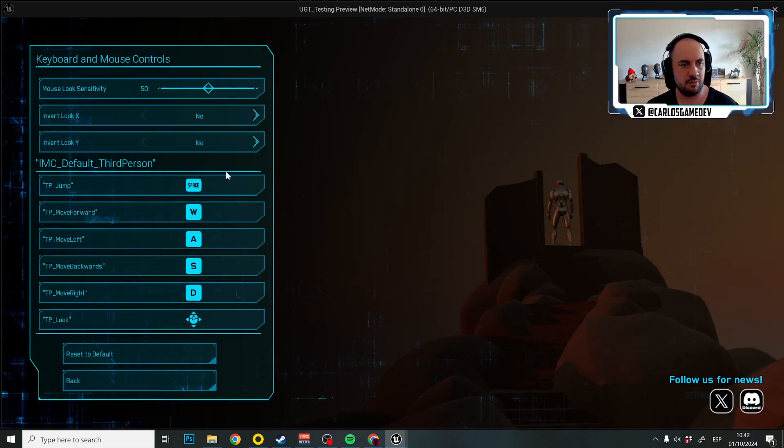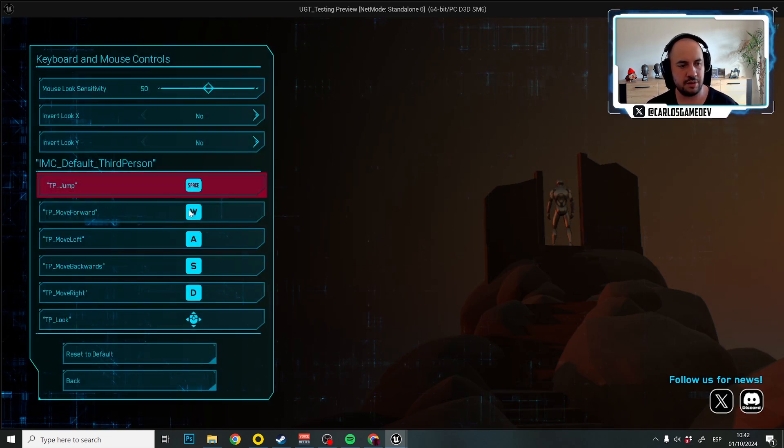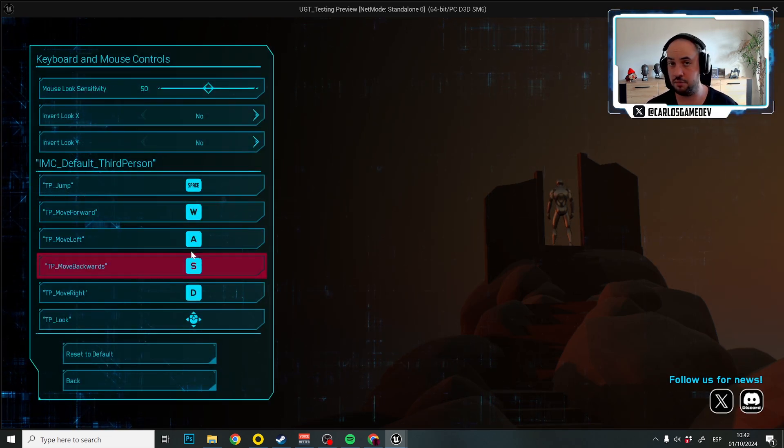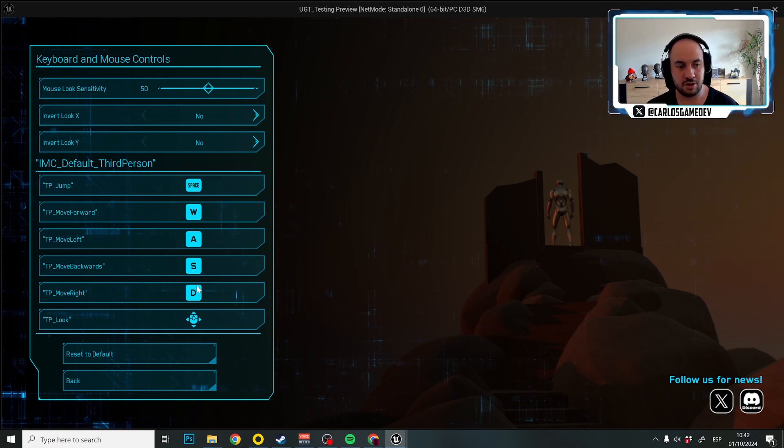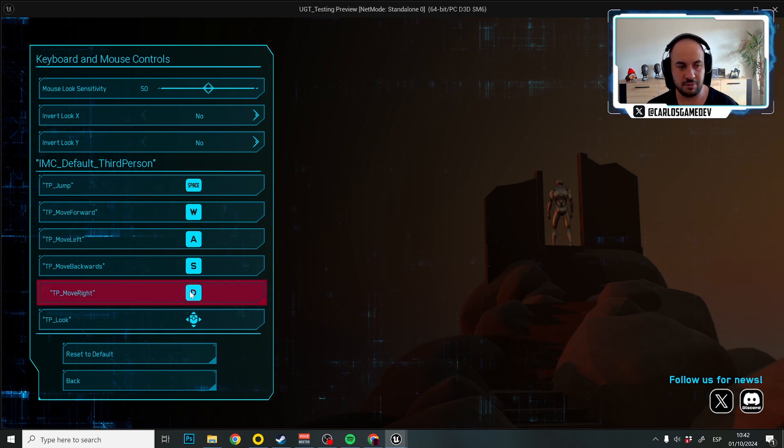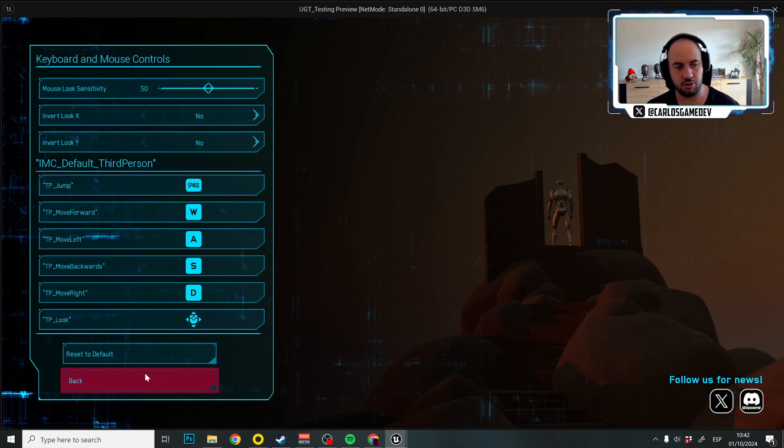So right now, if I put here my inputs, they are not shown like text, they are shown like images.